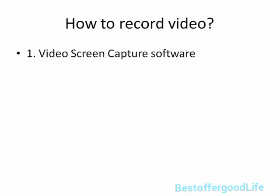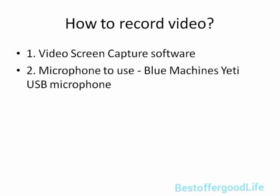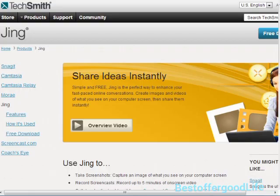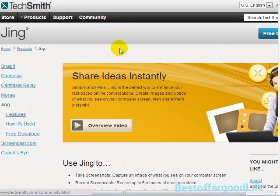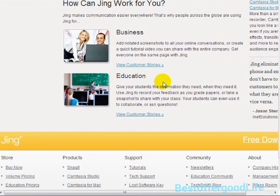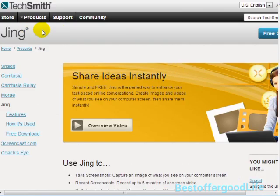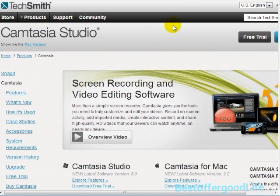To record video, you're going to need some sort of video screen capture software and a microphone. I recommend the Blue Yeti USB microphone. The first screen capture software I want to show you is Jing — if you create five-minute videos, Jing is the best way to go because it's cheap and really easy to use. Just go to Google, type in Jing, and you'll find TechSmith.com/Jing. The second piece of software is Camtasia Studio — this is a little more expensive at about $300 — and in fact, right now I'm using Camtasia Studio.